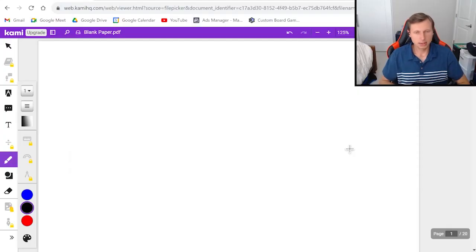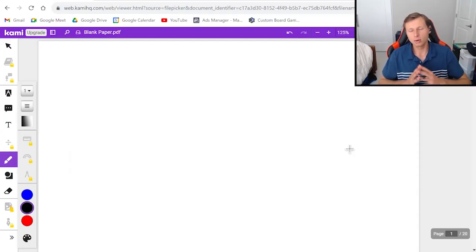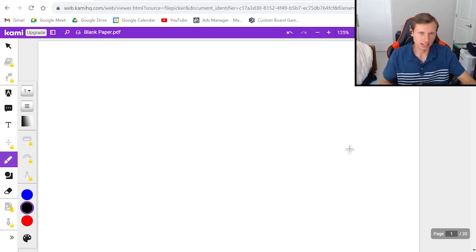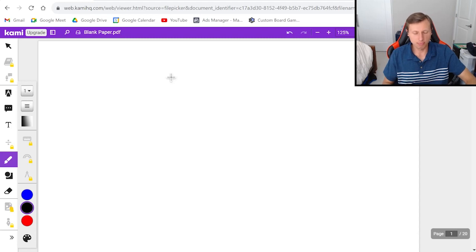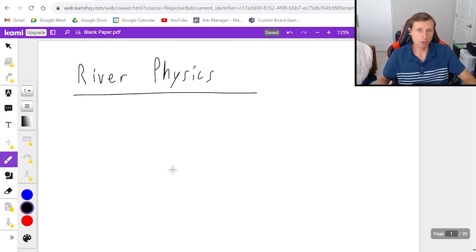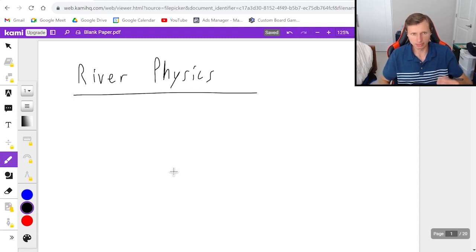Hello everyone, how's it going? My name is Dan the Tutor. In today's video we're going to go over something called river physics, which isn't really the name of a topic but it's what I call it because it's the physics that has to do with rivers. There are a few different questions we can potentially see with river physics. Let's talk about those right now.